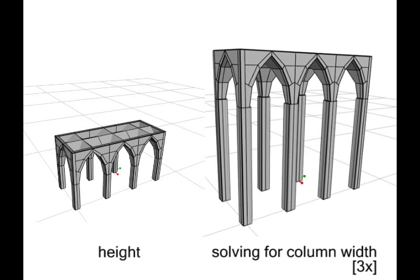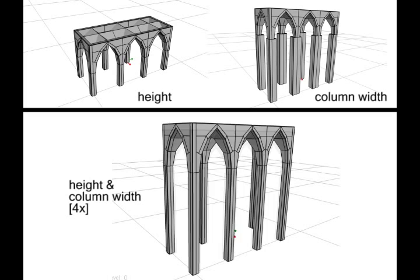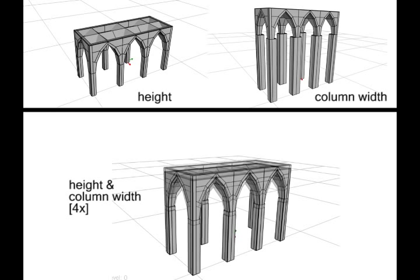Now, we fix the height and optimize the column width. And now we optimize height and column width simultaneously.